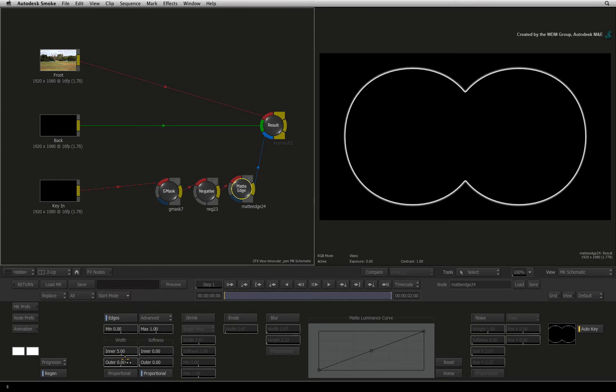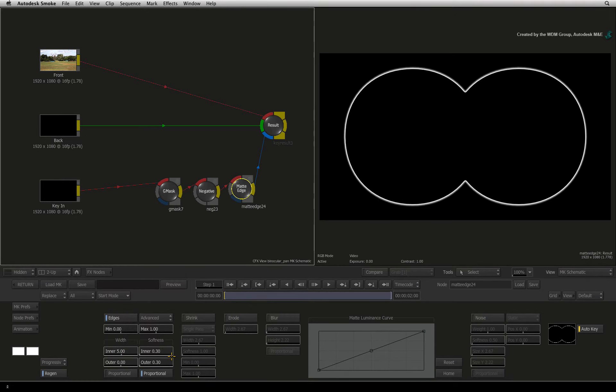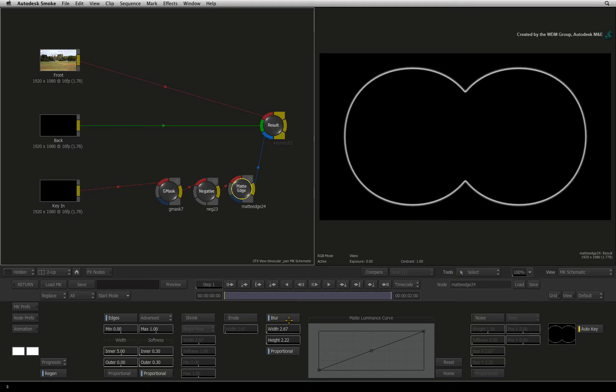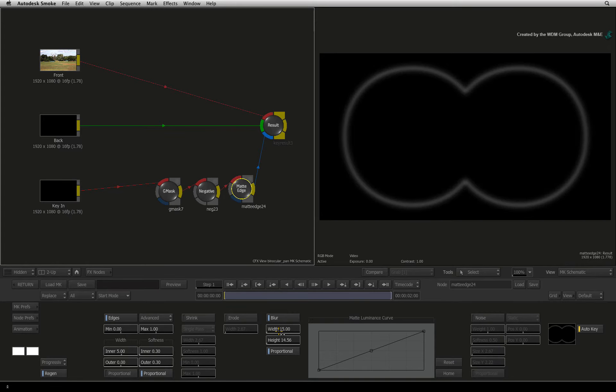To thicken the edge a bit more, set the inner and outer softness to 0.3. That's still not soft enough. Enable the blur button. Set the blur to 15. That's much better.